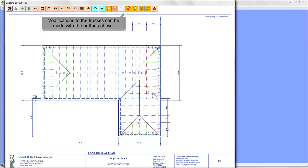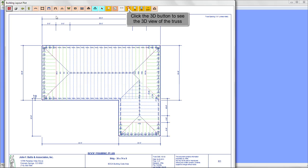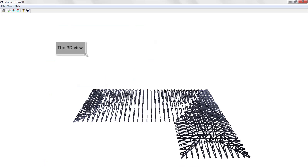Modifications to the trusses can be made with the buttons above. Click the 3D button to see the 3D view of the truss system. This is the 3D view.